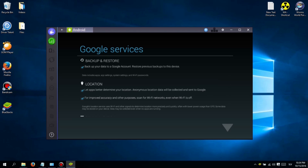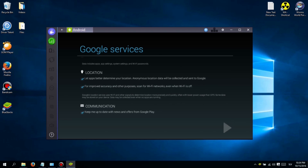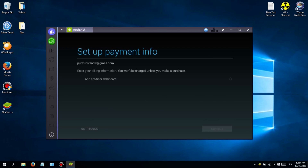After you log in, you should see a search icon at the top left screen. Use that to find the game you want to play and download it.